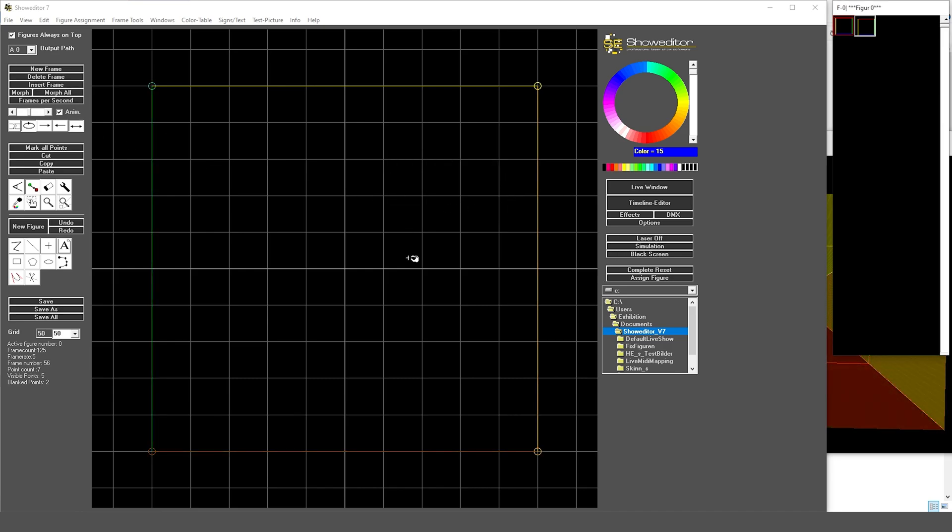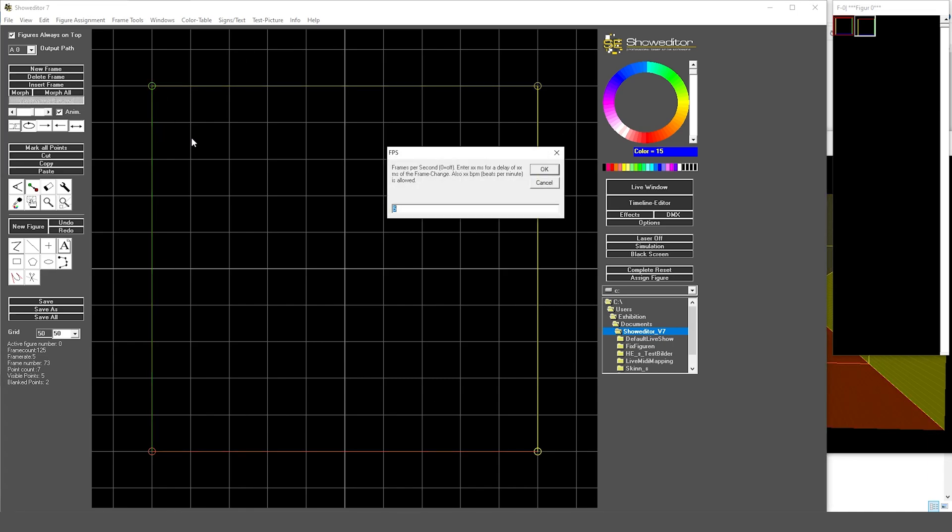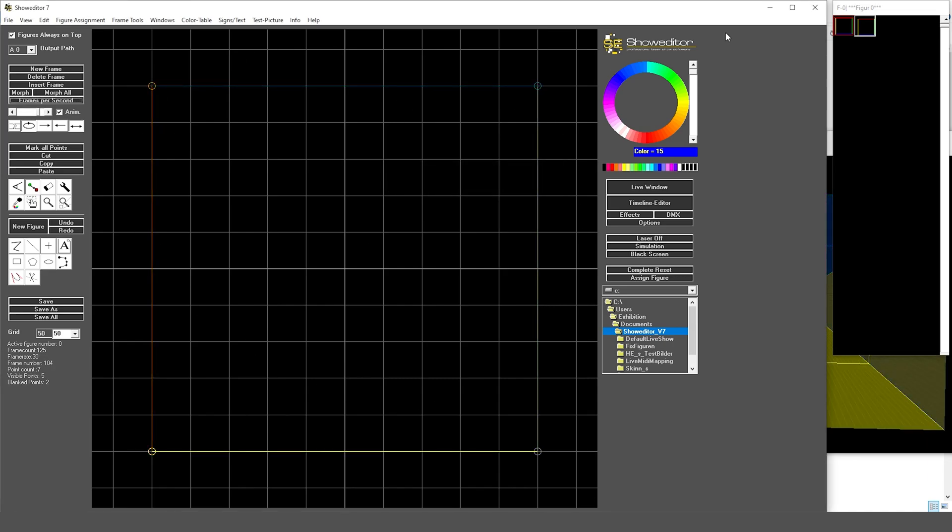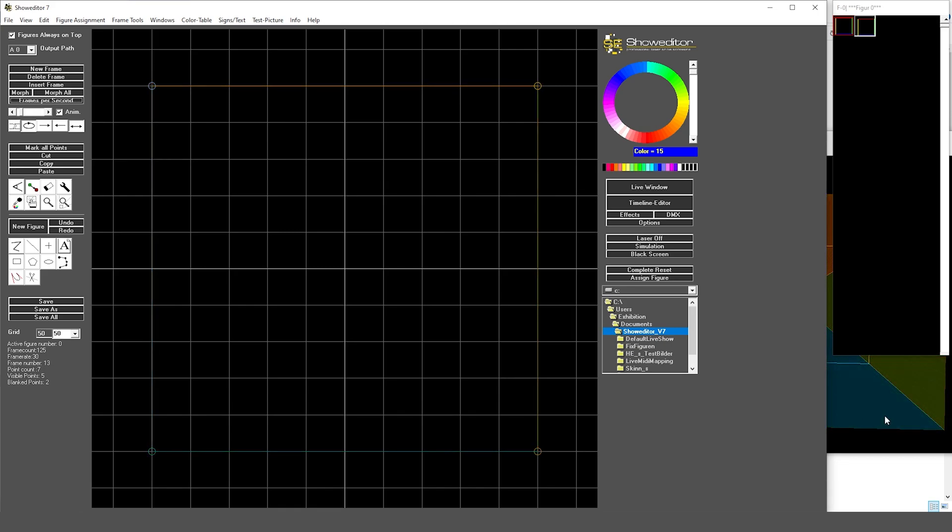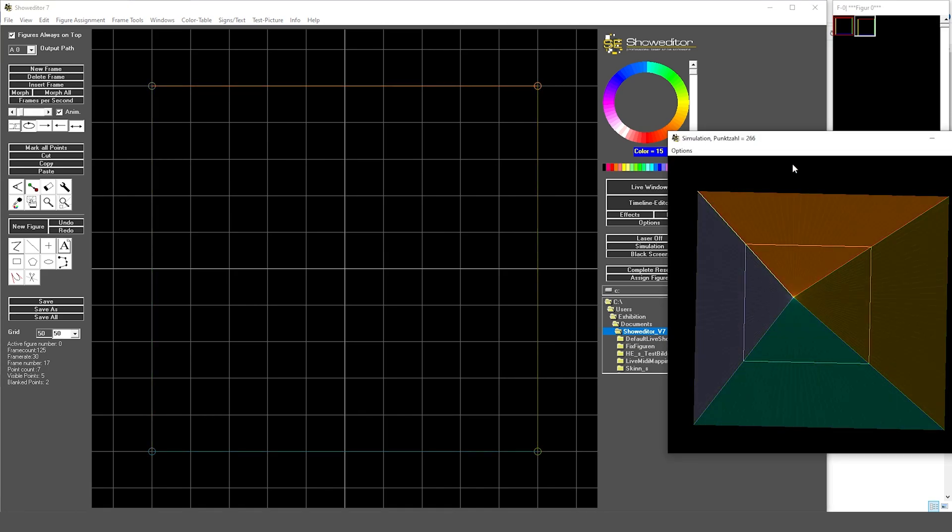Then you see the animation is completely different. We have a bit slower animation; we can speed that up, and you see what's going on with the colors.